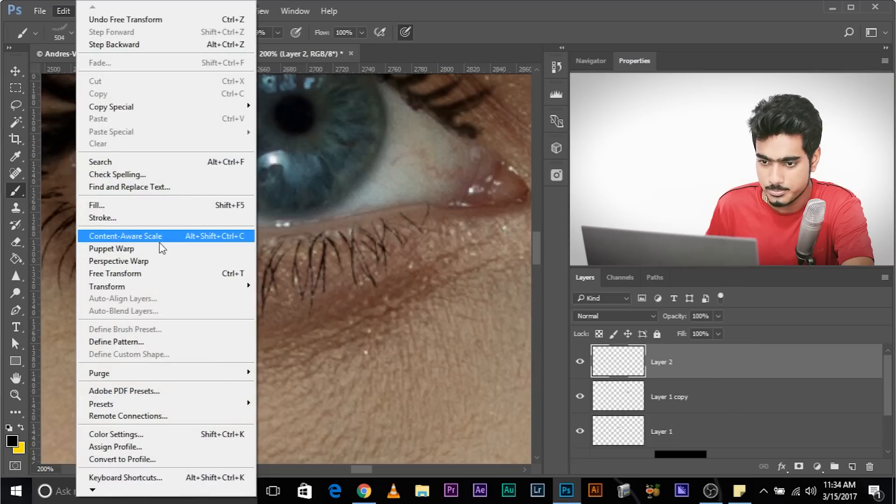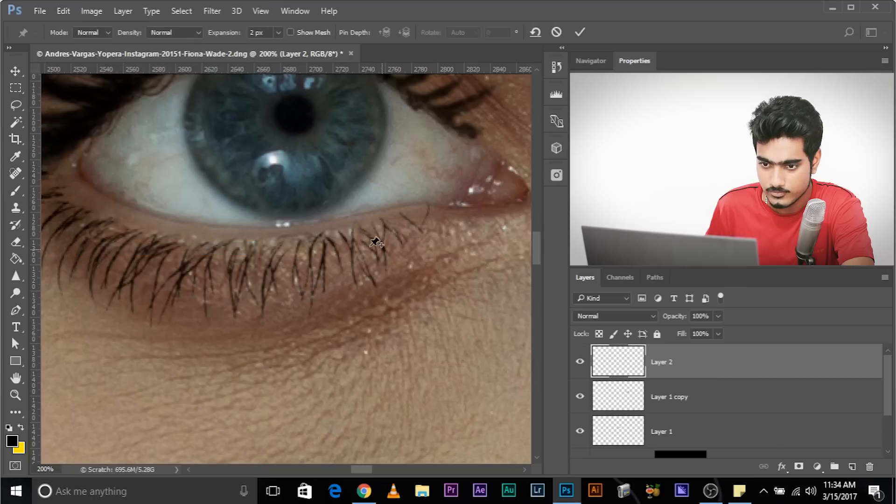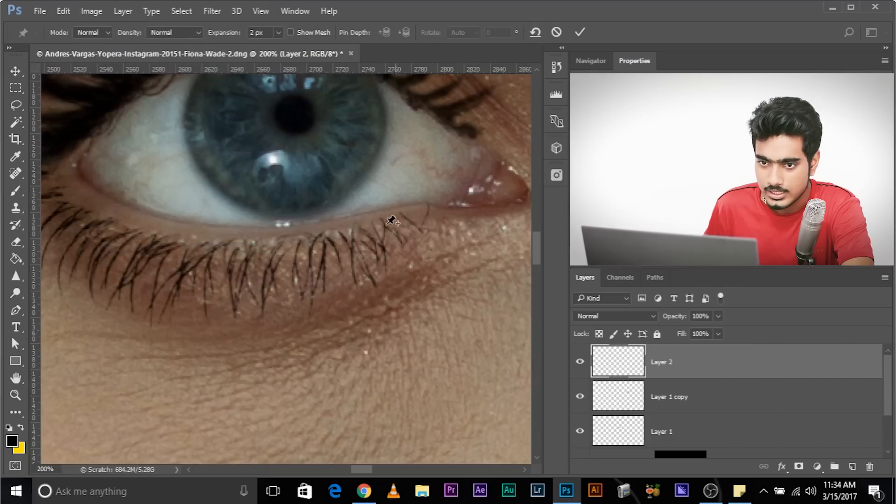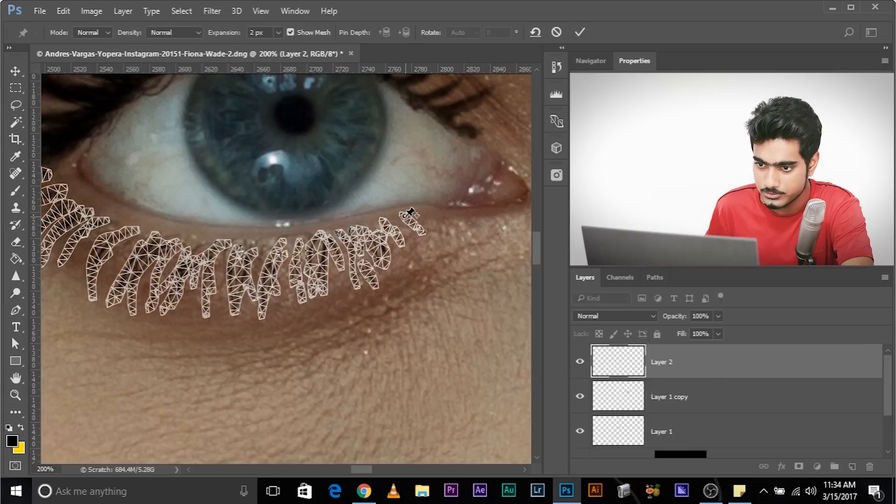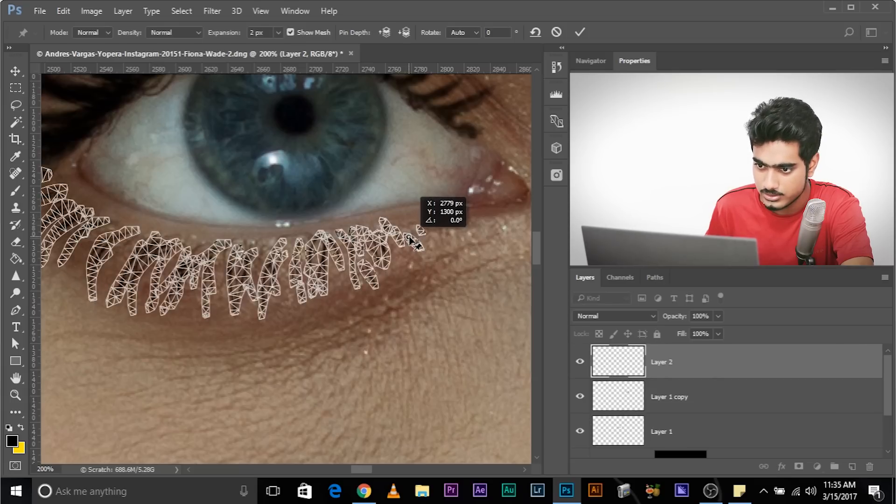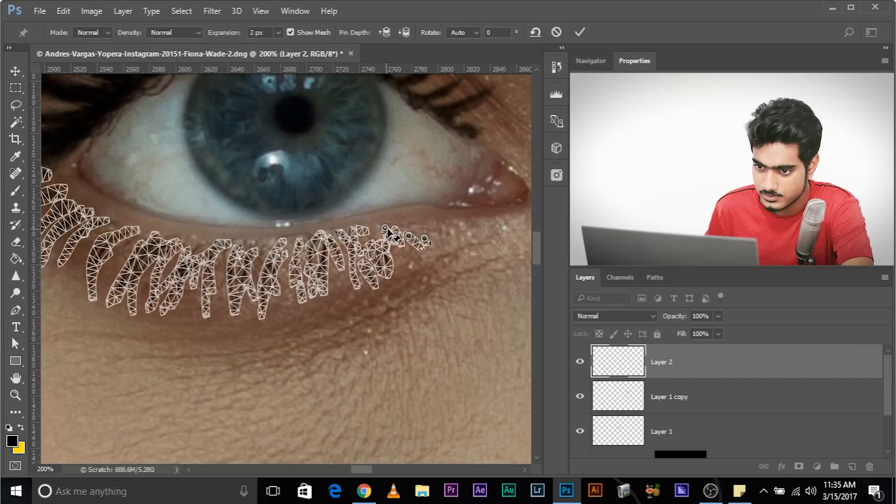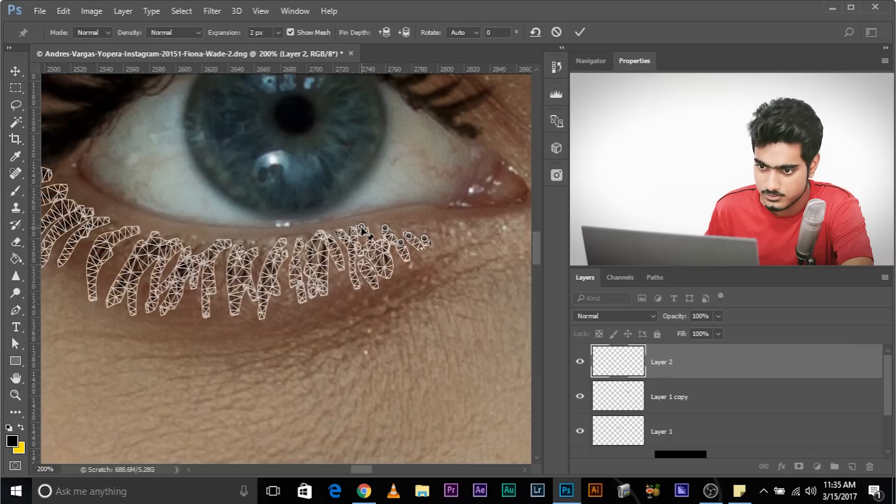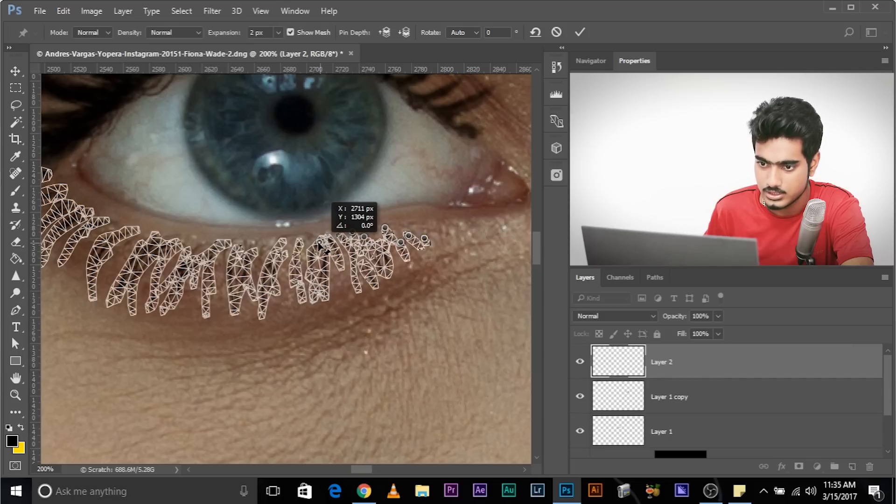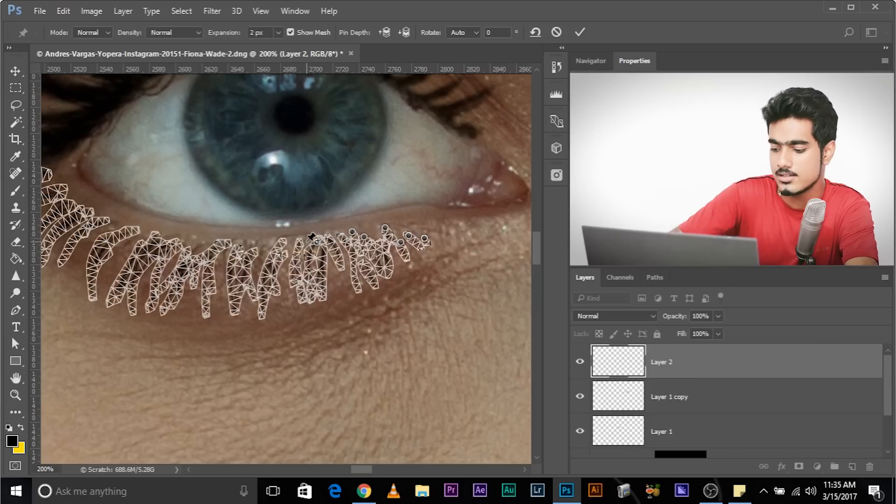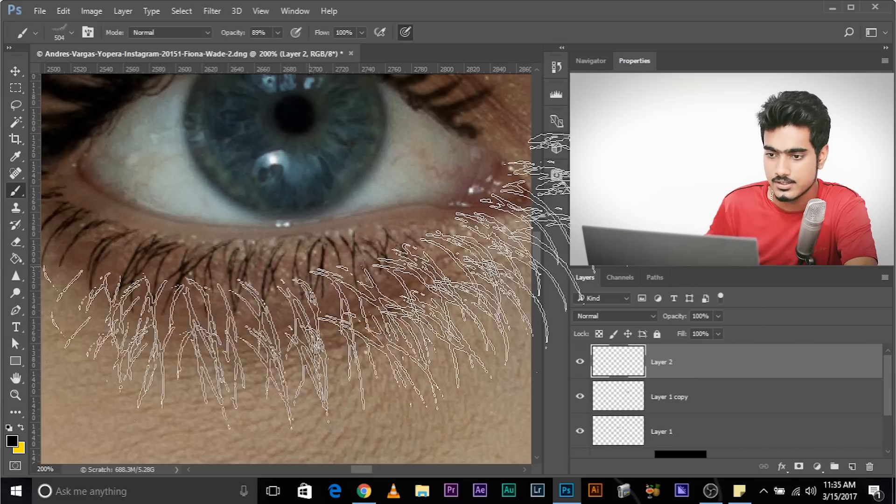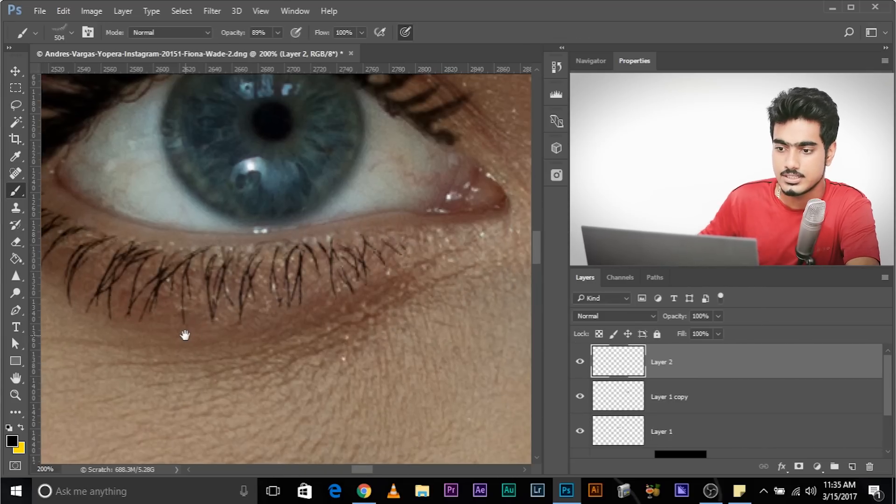Now we need to erase and set it up just a little bit. Edit puppet warp. And let's see where the mesh is. There you go. You might want to adjust this. These are separate hairs. There you go. It's looking good. Press enter once you're satisfied. There you go. It's adjusted.